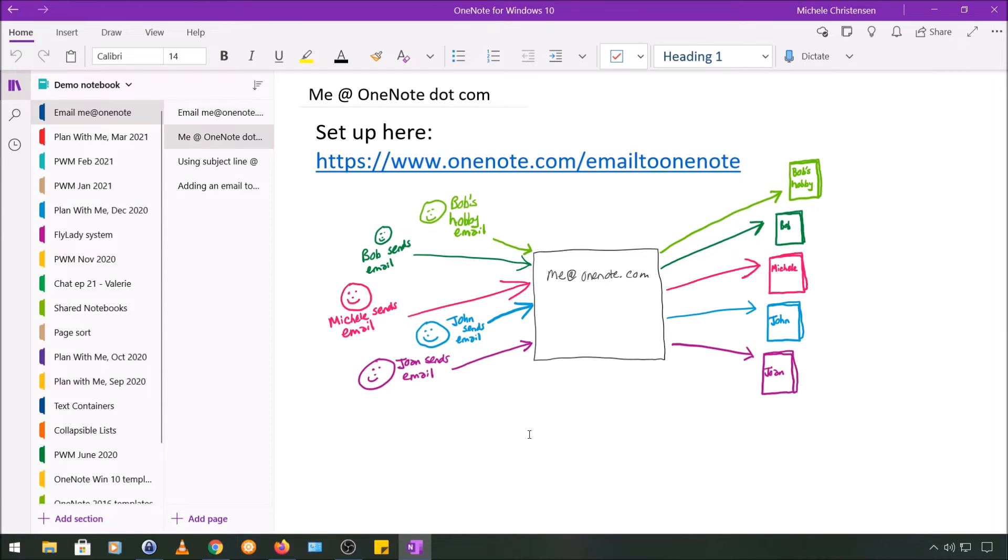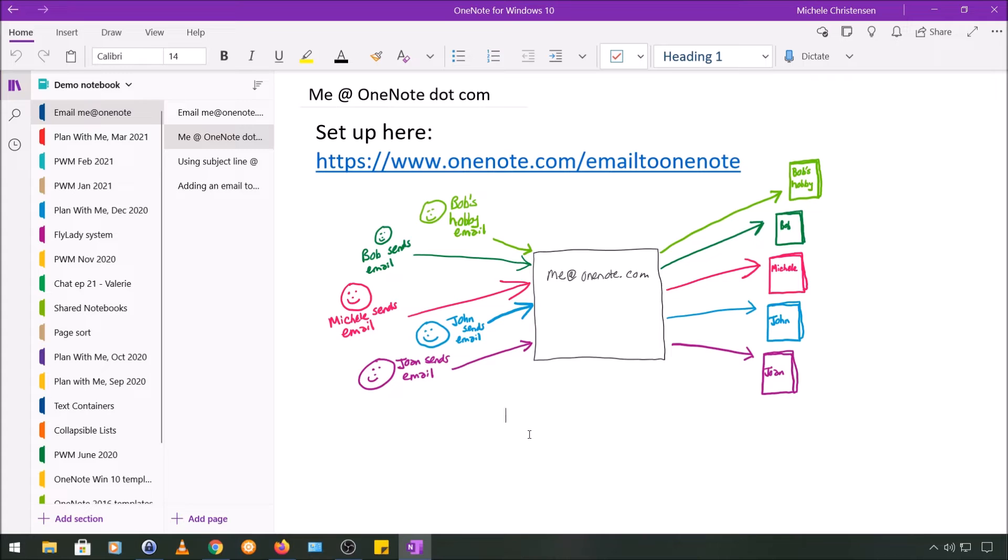In today's video, I'm going to show you both how to set up this feature and how it works, because you do need to do a quick setup before you can use this feature.